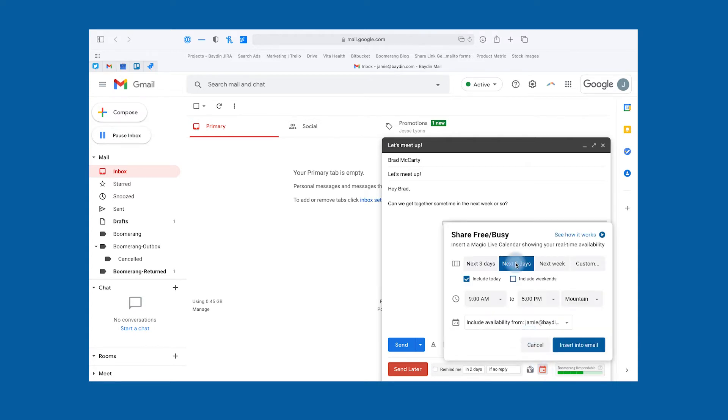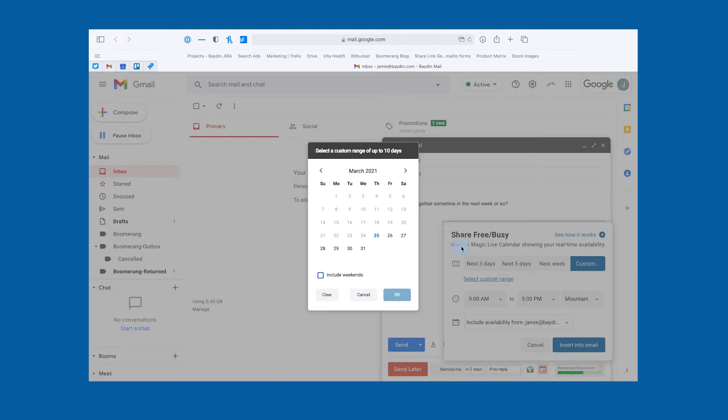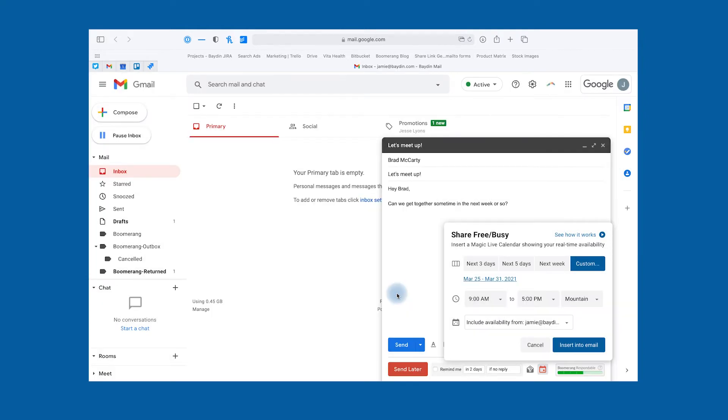In the pop-up, you can choose to share three or five days, the next week, or a custom block of time. You also have the choice to include today and include weekends, handy for when you want to try to meet up outside of work.